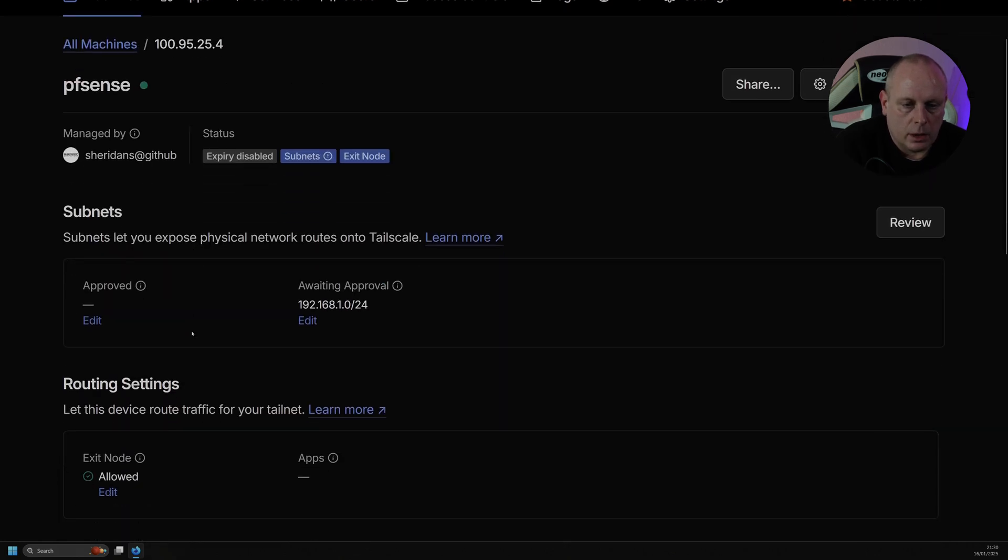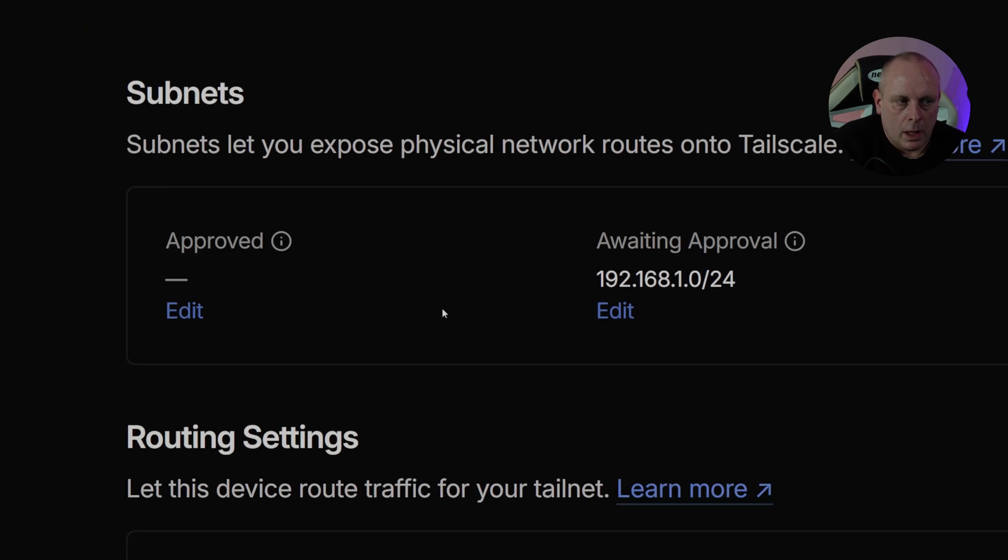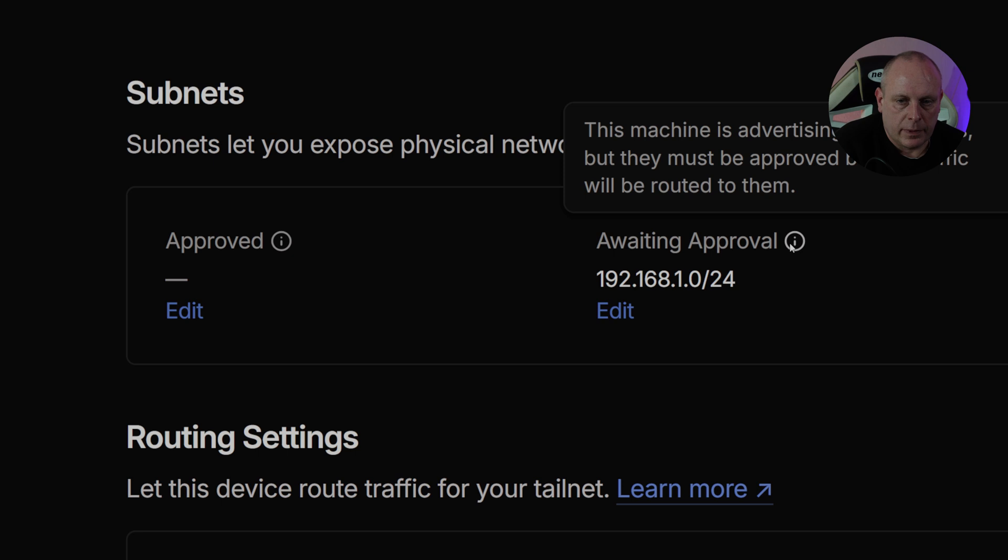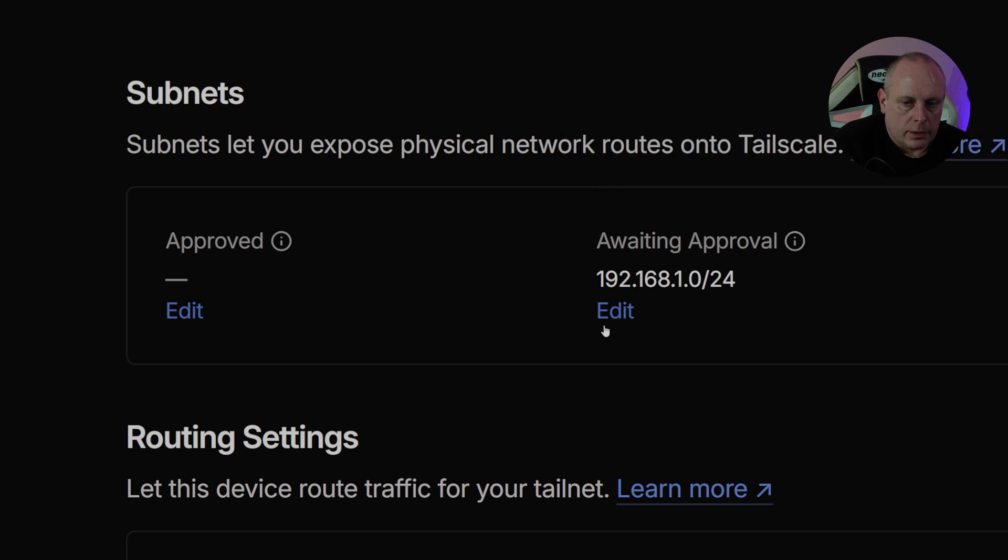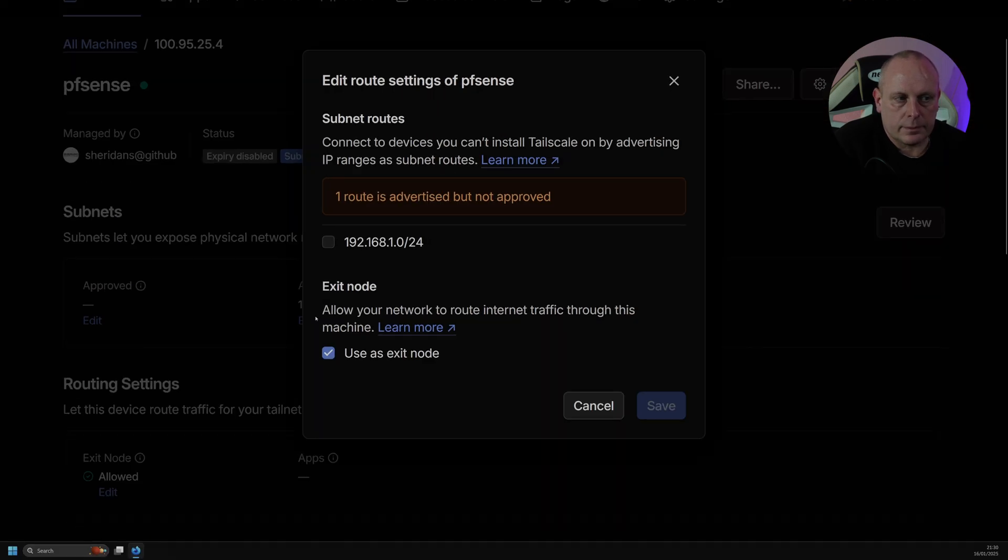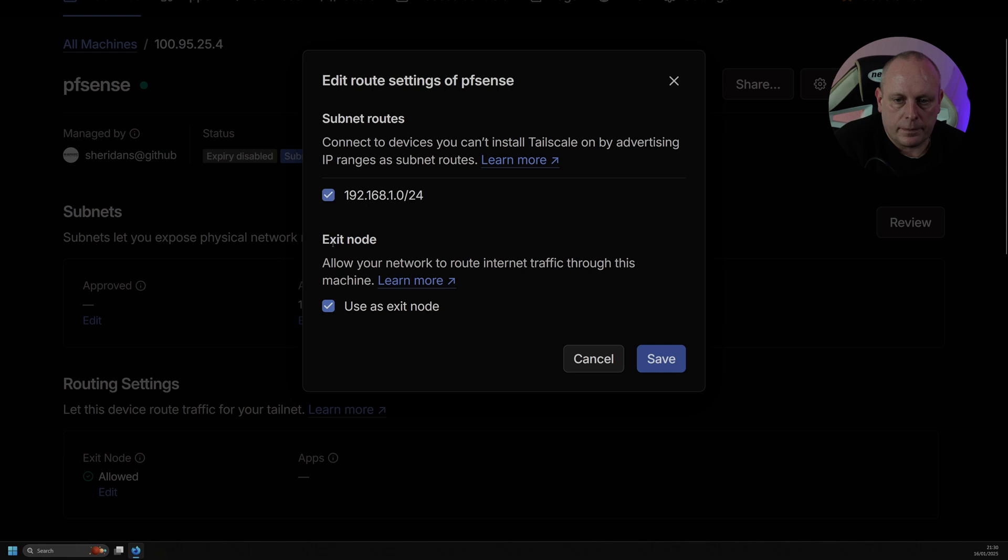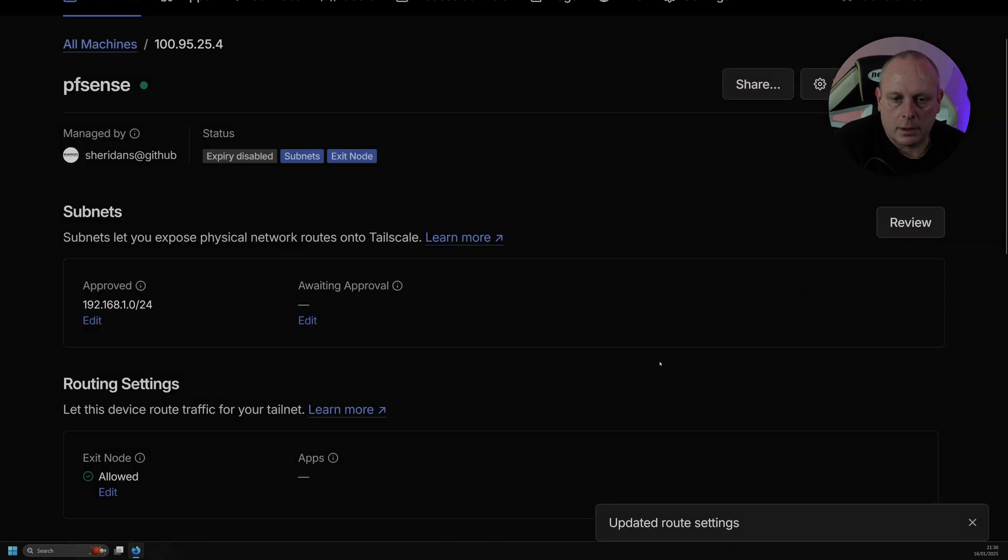And then we've got Subnet. So we can see that we've got no subnets approved, but we can see Awaiting Approval 192.168.1.0. So if we click on Edit, the Edit Route Settings of pfSense appears. Connect to devices you can't install Tailscale on by advertising the IP ranges as subnets. So if I select that subnet, then click Save.